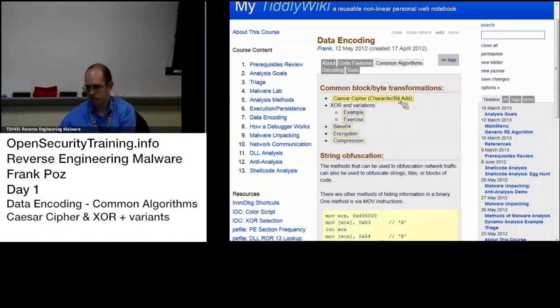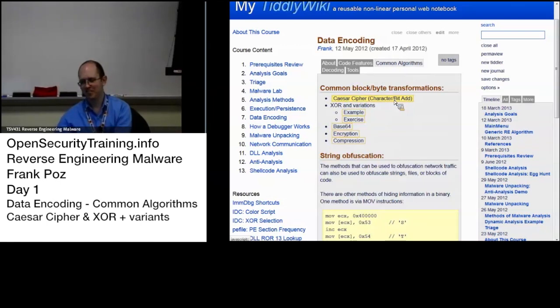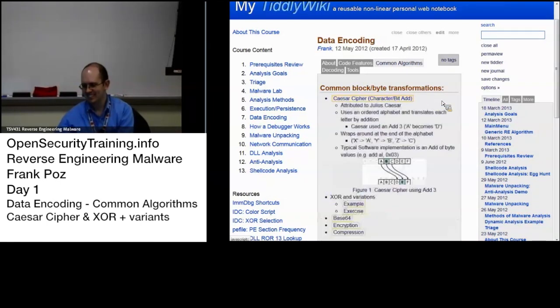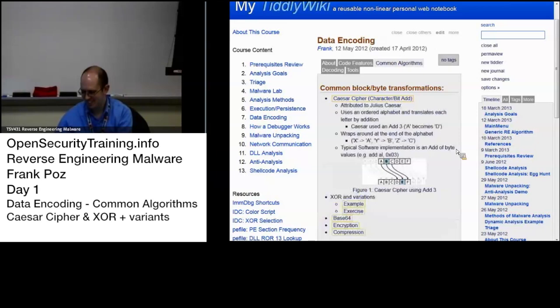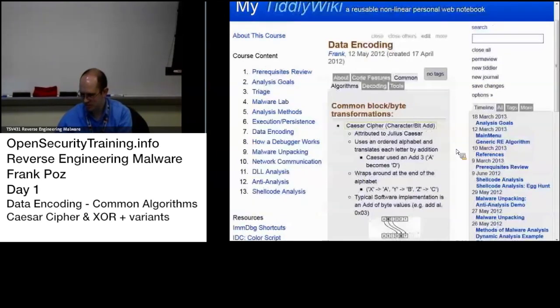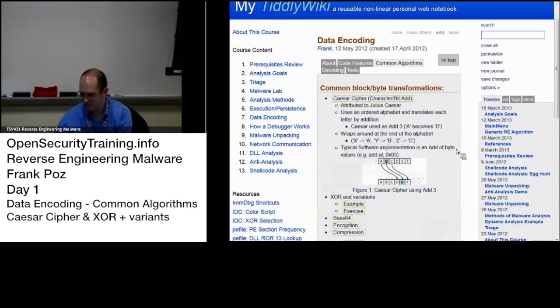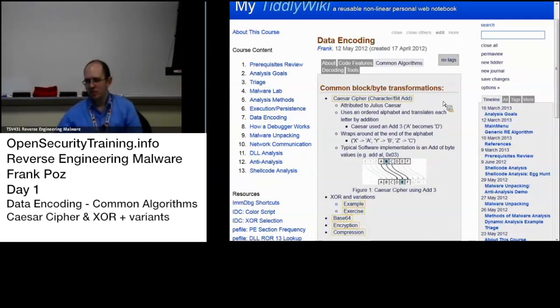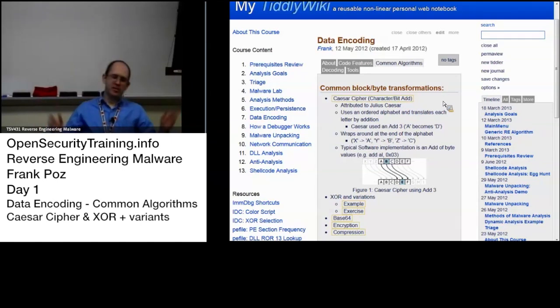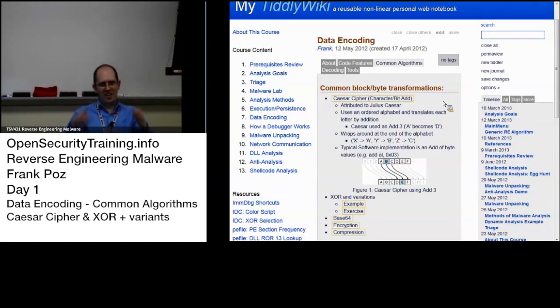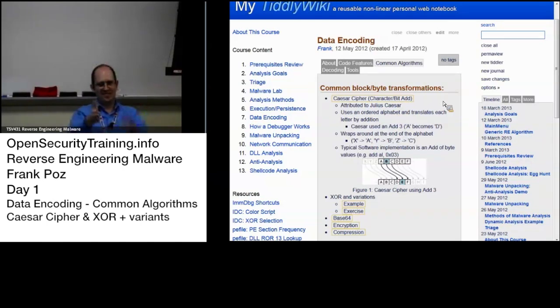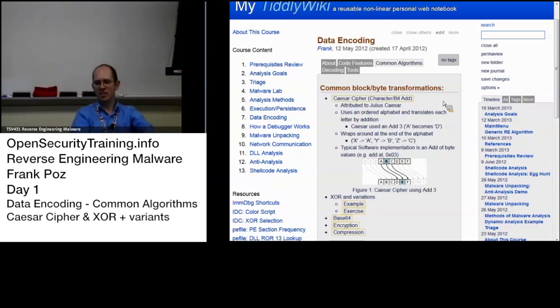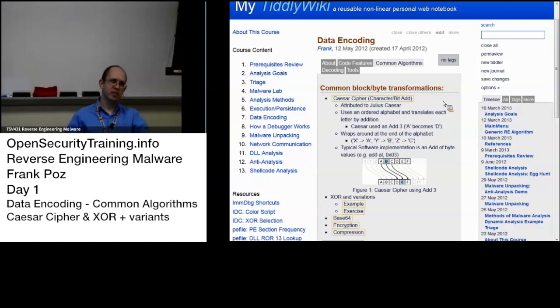I'm talking about some common algorithms. Caesar cipher. Yay! Attributed to Julius Caesar, the basic idea here is just an alphabetic rotate to the right, or to the left.